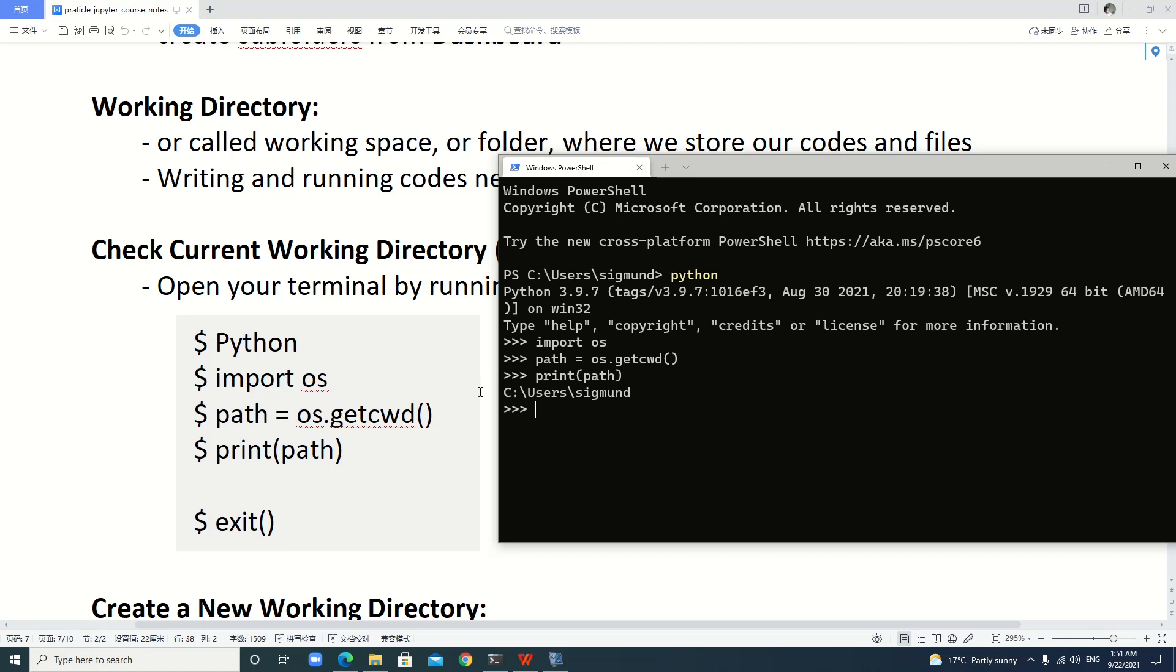Now we can see the current working directory on my computer is C:\Users\[username]. Okay, let's exit.